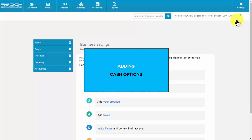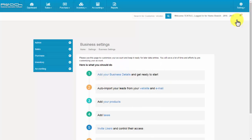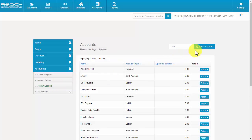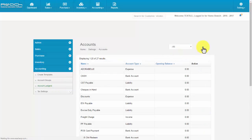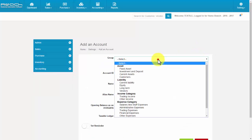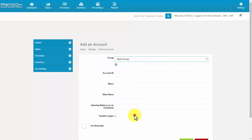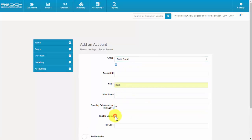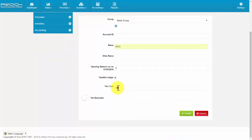To add cash options, click Account Ledgers under the Accounting tab. Then click the Add an Account button. Select a group name, name of the ledger, opening balance, enable taxable ledger, and enter the tax code. Now click Create.